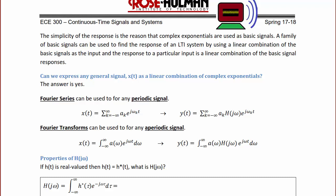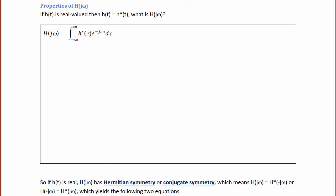The bulk of this course will be exploring Fourier series and Fourier transforms before moving on to another topic. Properties of the frequency response H(jω): if h(t) is real valued, meaning it has no complex values, then h(t) = h*(t). To determine what H(jω) would be: H(jω) = ∫_{-∞}^{∞} h*(t) e^(−jωt) dt, replacing h(τ) with h*(τ) in the original definition.